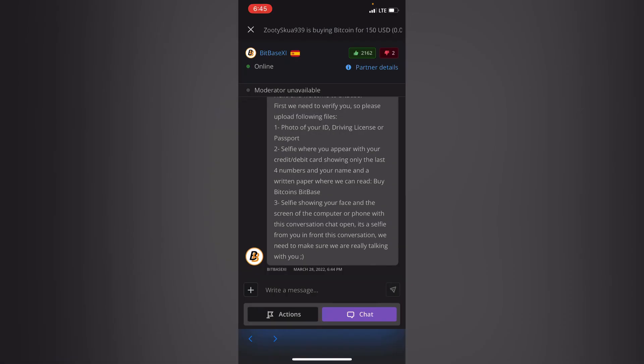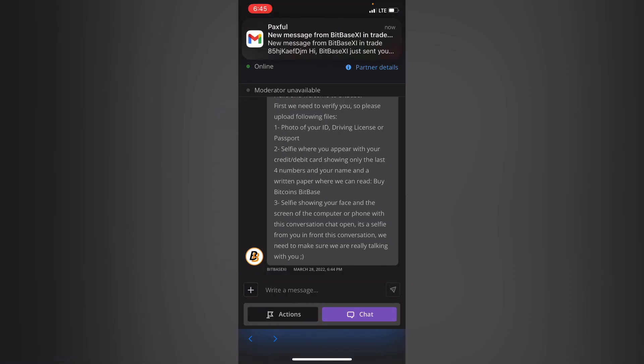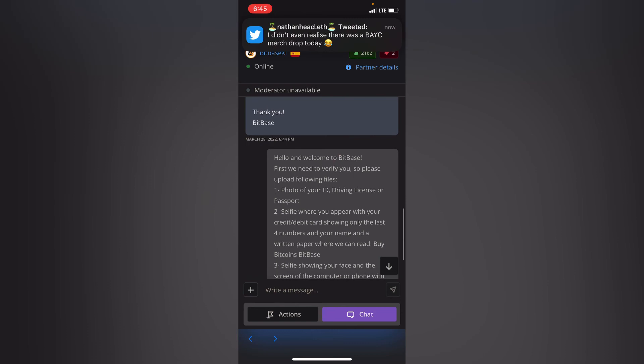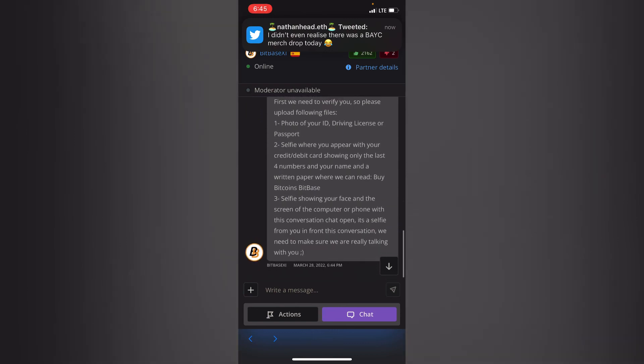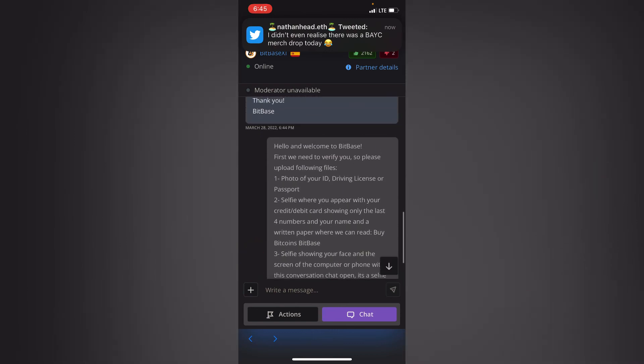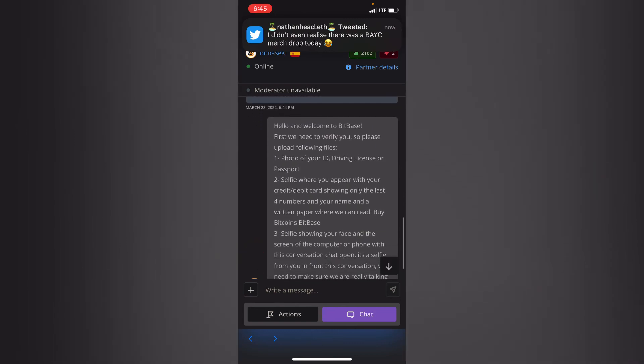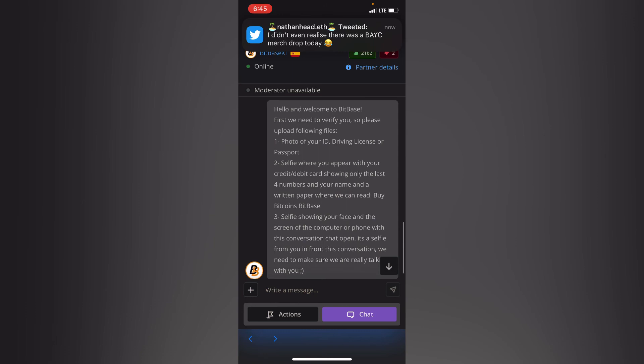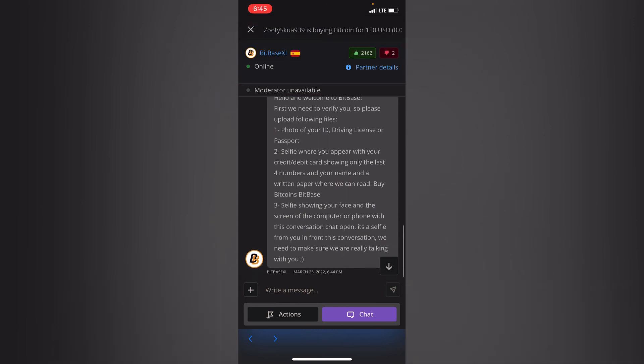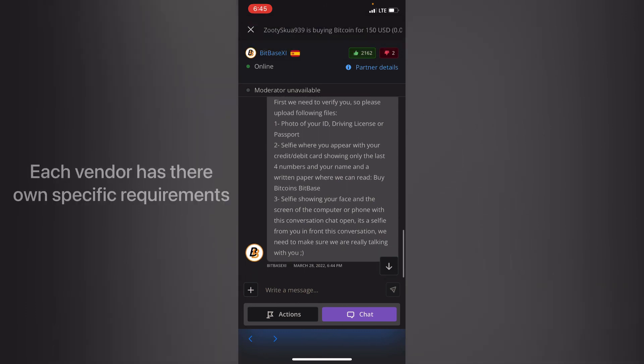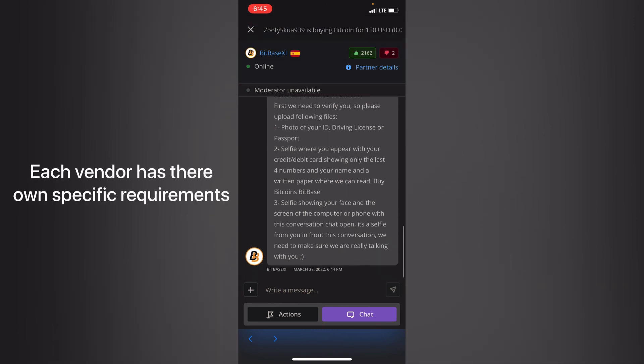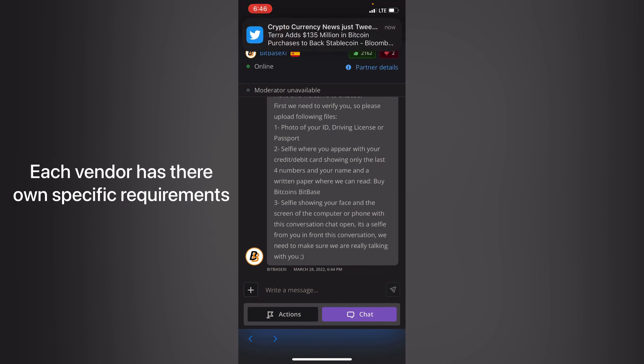So as you can see I received another message telling me that this vendor has texted me. So hello welcome to that, and so this is what they are requiring me to do in order for them to give me the banking details that I'll use to transfer the money into the account for them to release the Bitcoin.